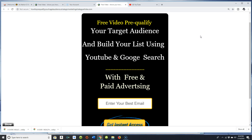Hey, what's going on YouTube, Facebook? It's your boy Marlon O'Bennett. I hope this video finds everybody in a great place on this really hot day of summer here on the East Coast in Gaithersburg, Maryland. In today's video, I'm going to be talking about how to pre-qualify your target audience and build your list using YouTube and the Google search engine, because a lot of times you may be asking yourself how do I build a list and how do I get in front of my target audience.